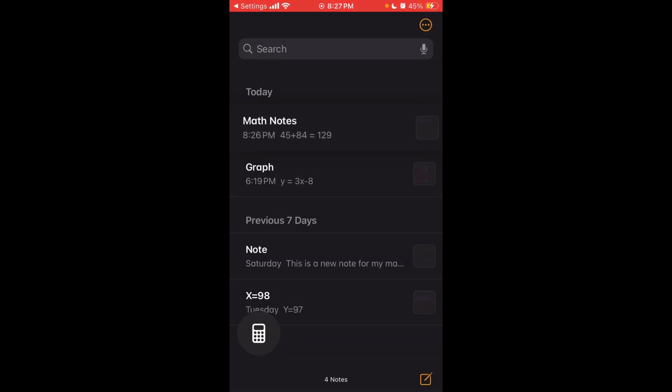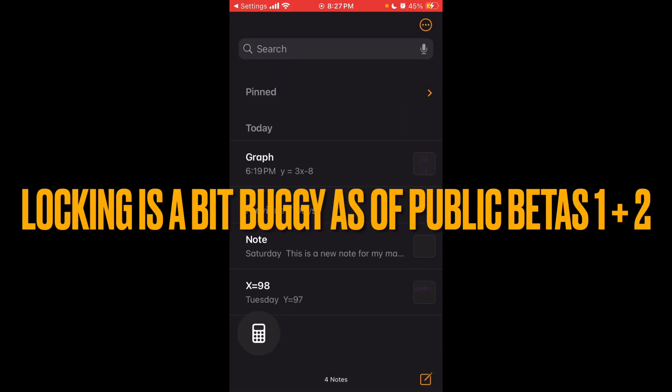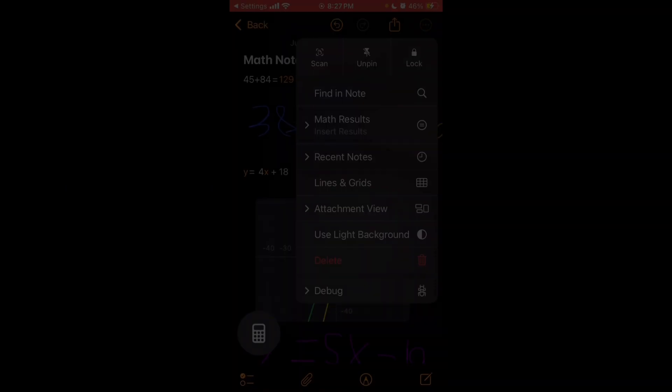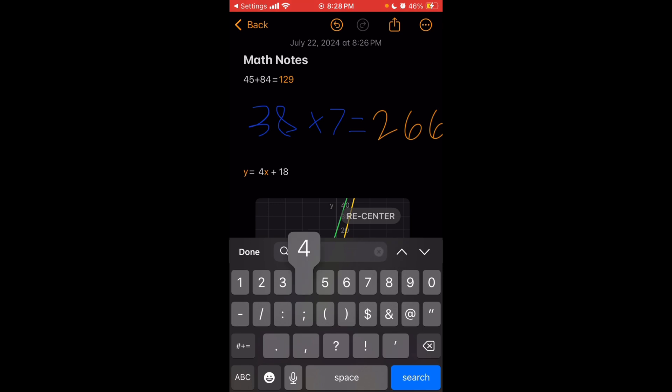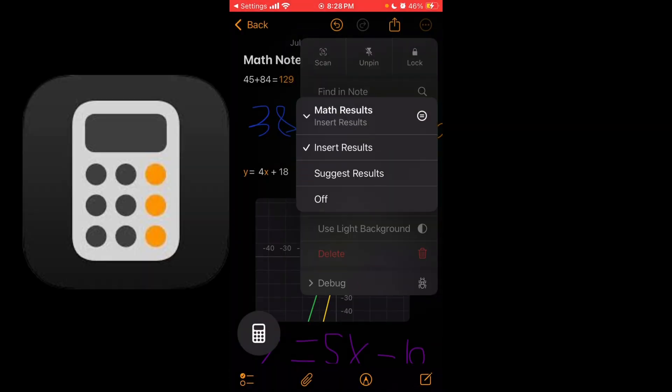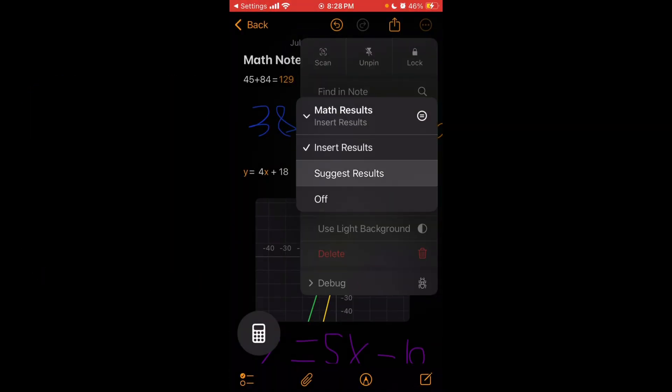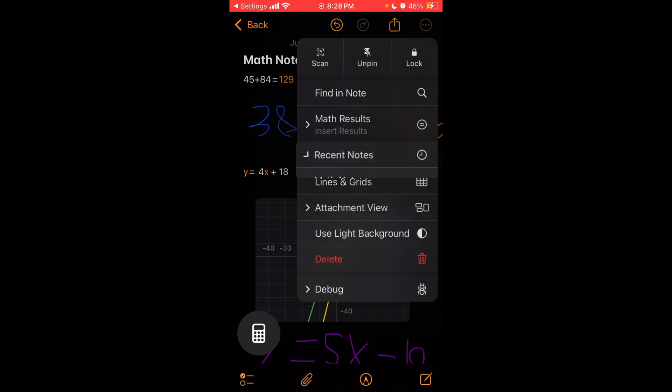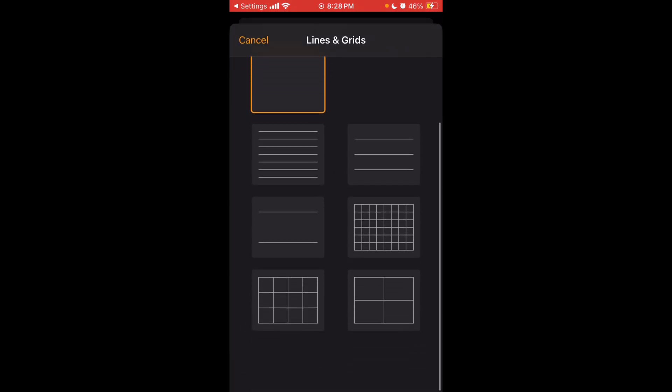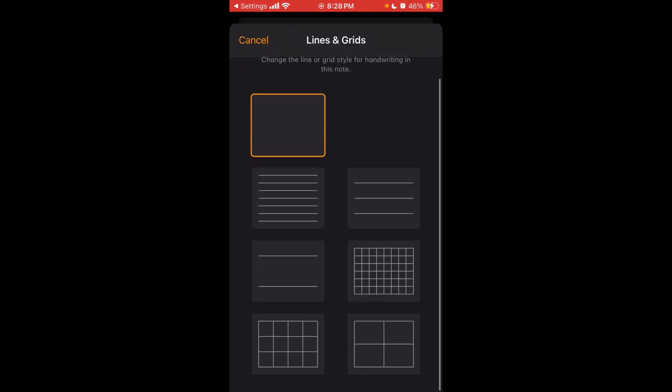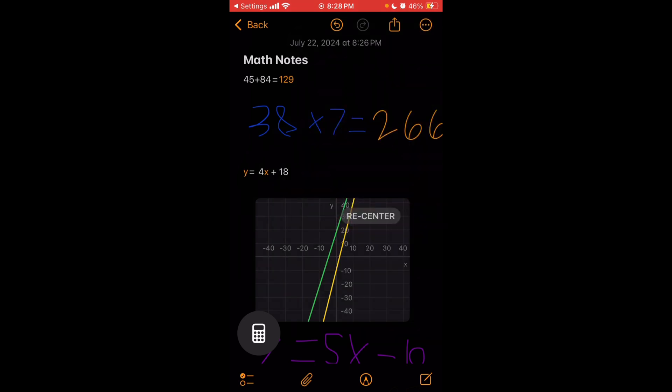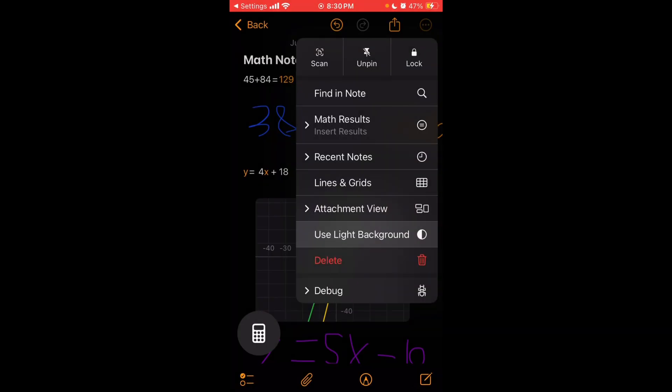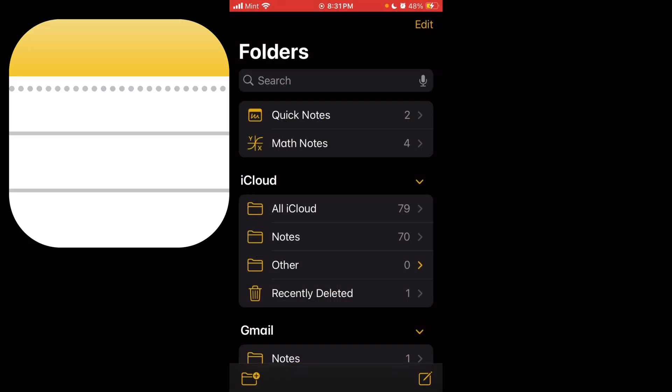If you long press, you can pin, lock, share, or delete notes. Other options include scanning, find in note, math results options, which is new in iOS 18. So you can choose from insert results, suggest results, or none. You can also access recent notes, lines and grids options, attachment view, use light background for just that note, or delete.